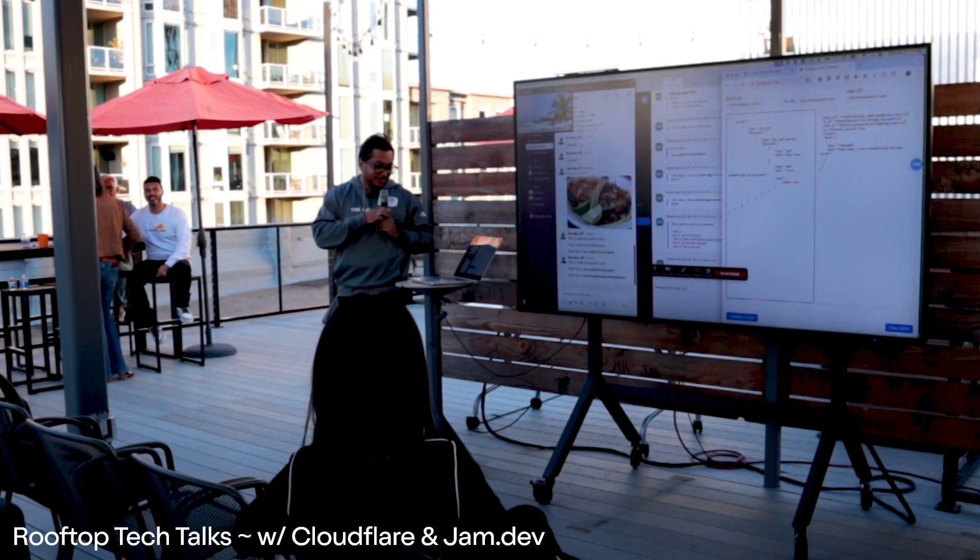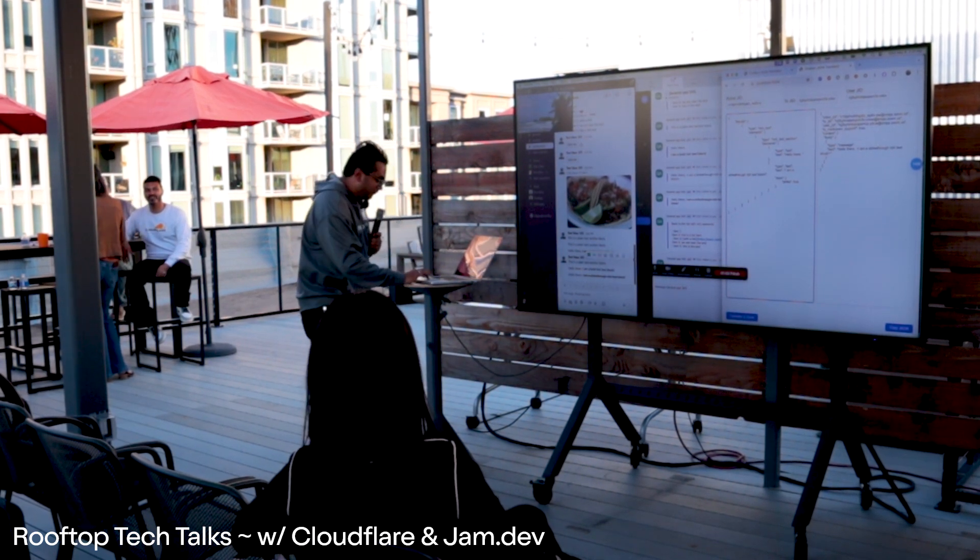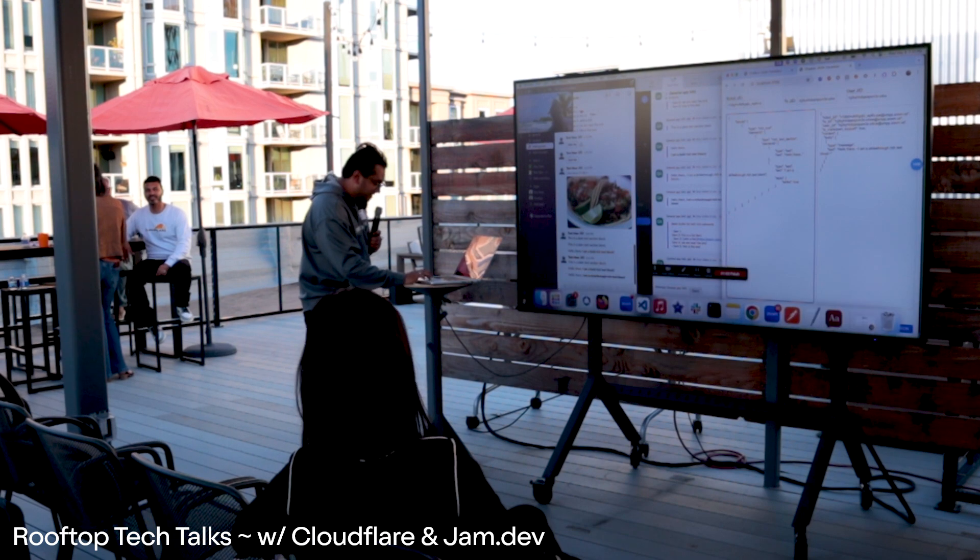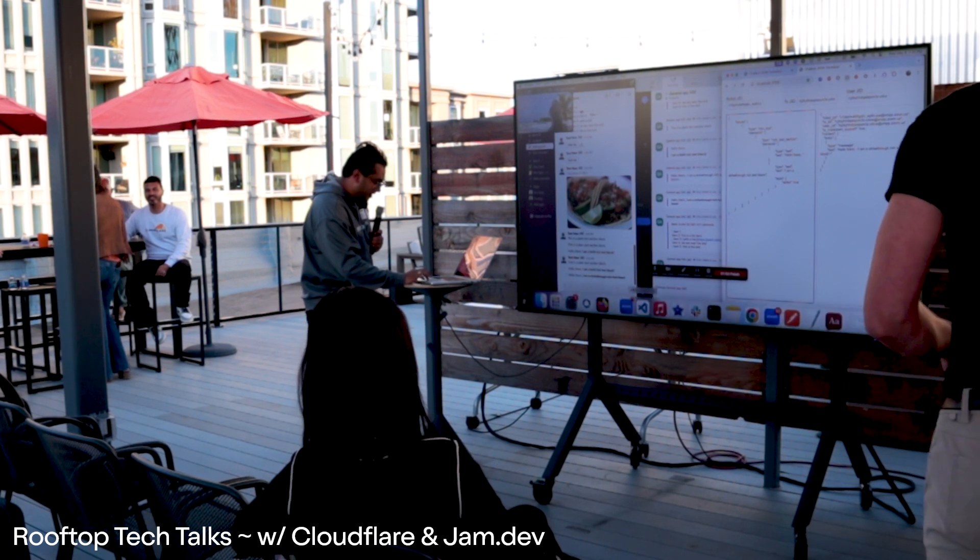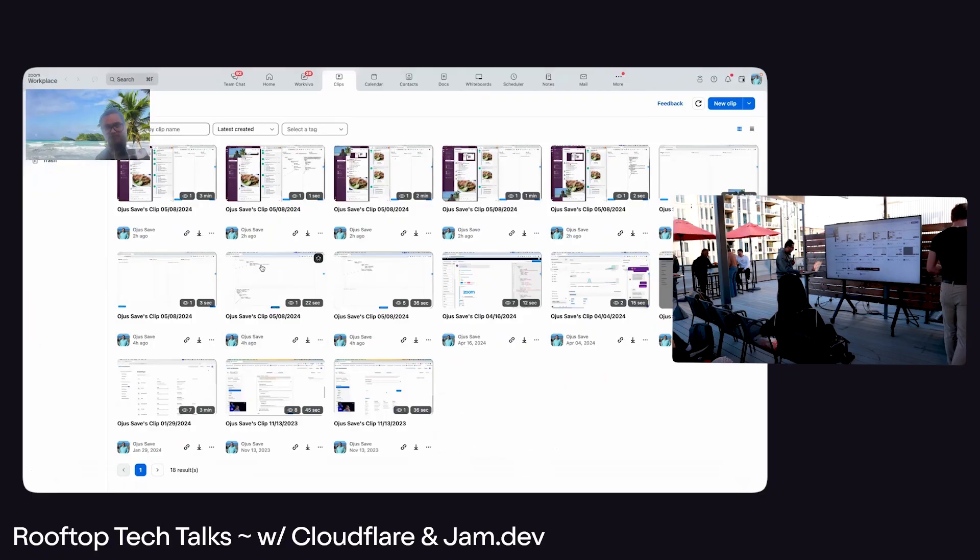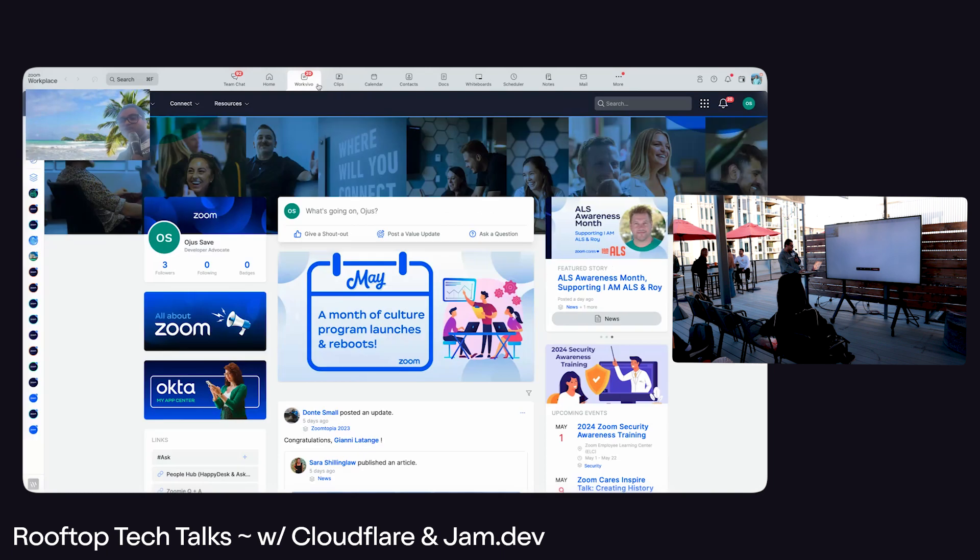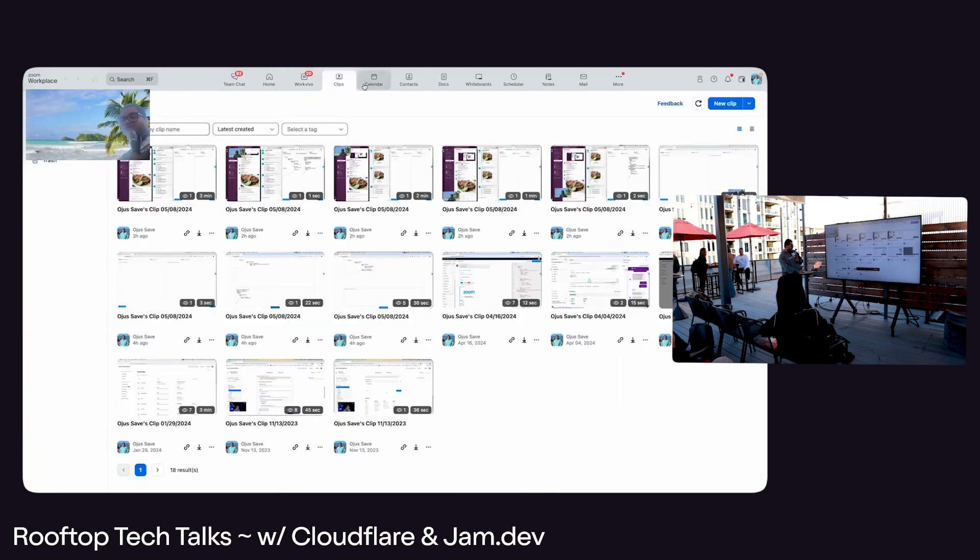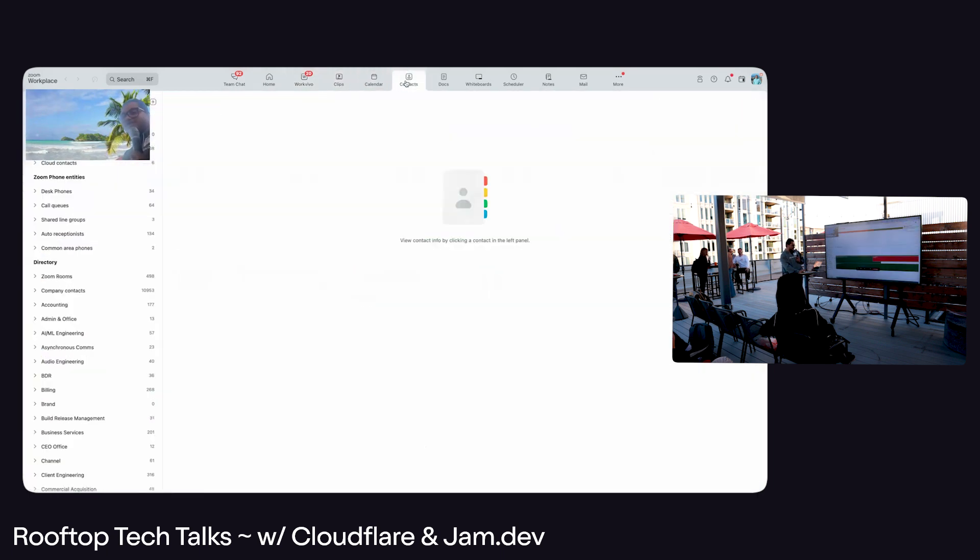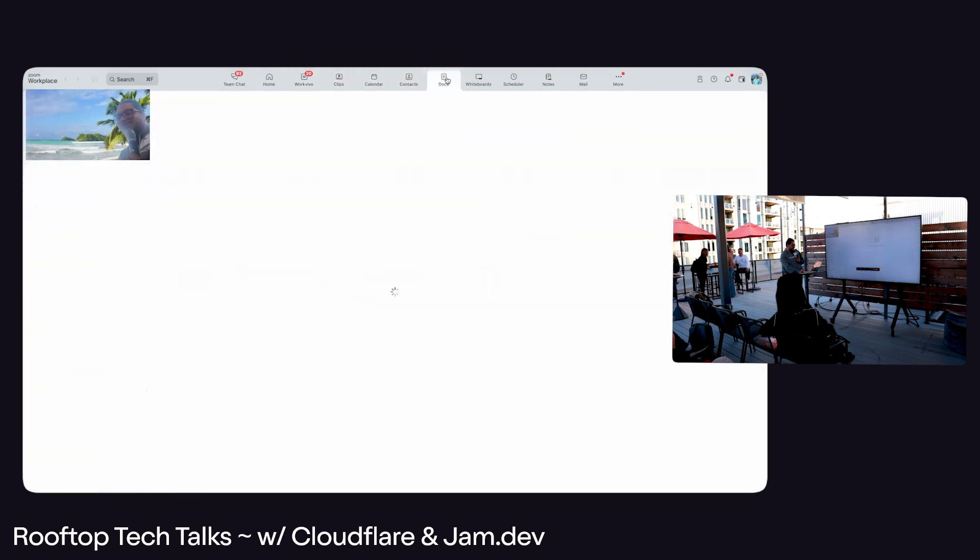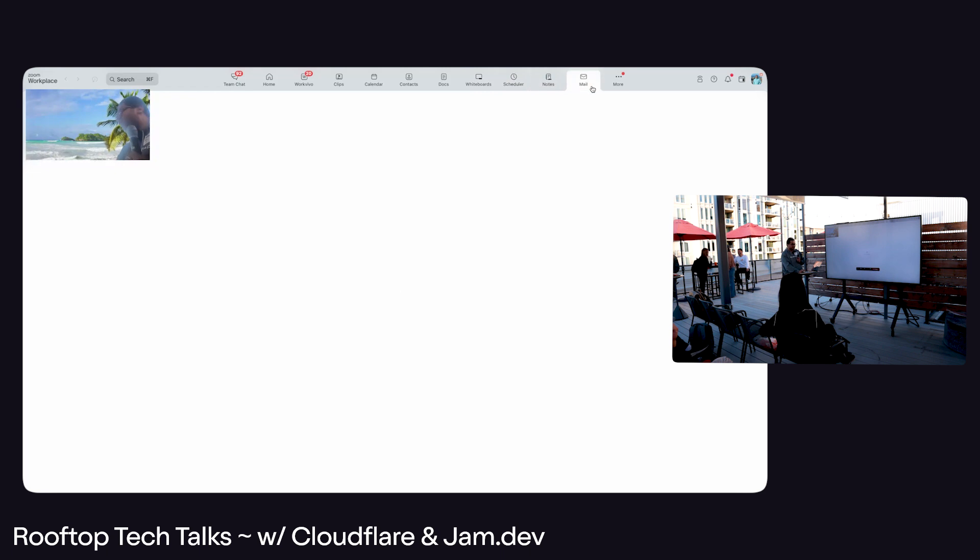Anyone used Zoom for, let's say, chat, work vivo, clips, calendar, contacts, docs, whiteboards, scheduler, notes, mail?